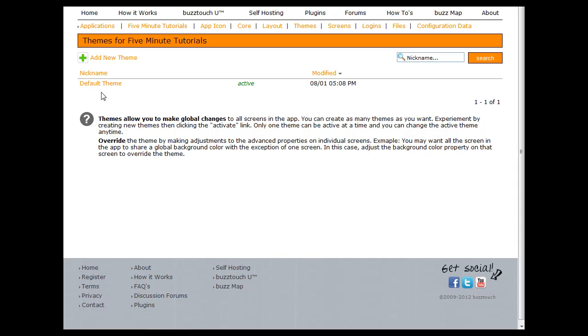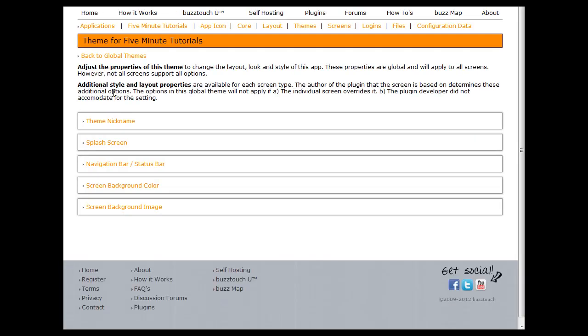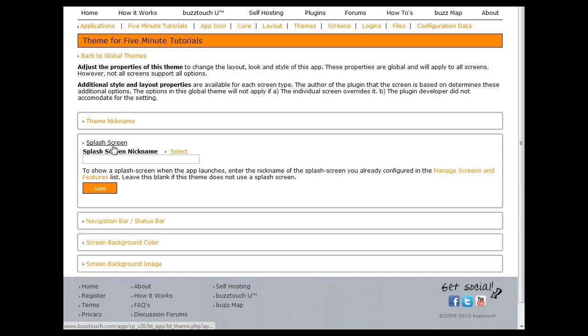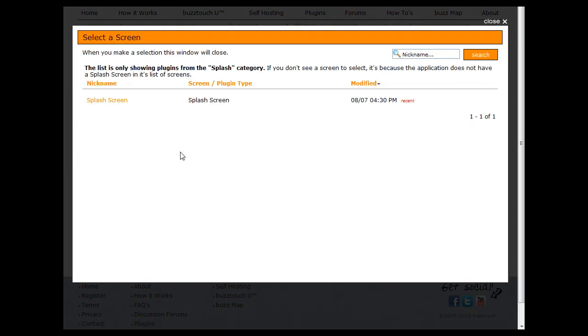By default you get a default theme. If you click on that link, you get theme nickname, splash screen, navigation bar status, screen background color, and screen background image. You want to click on splash screen. It's asking for the splash screen nickname. If you don't remember it, you can hit select. It will give you a list of the screens that you have currently configured for your application.